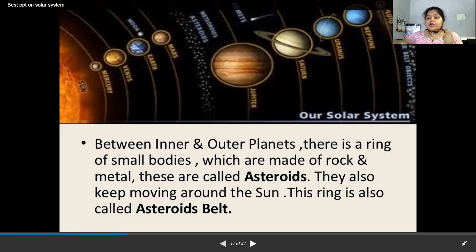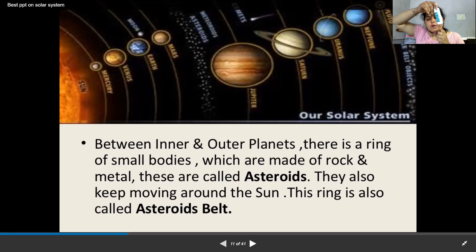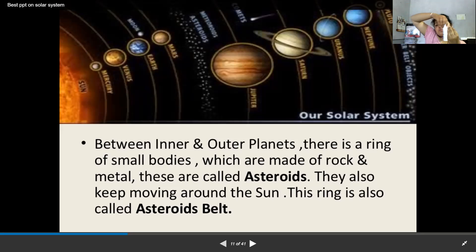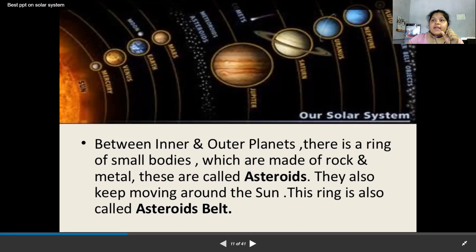When a planet completes one full revolution around the Sun, that is called a year. For Earth, one complete revolution around the Sun takes 365 days and 6 hours, completing one year.